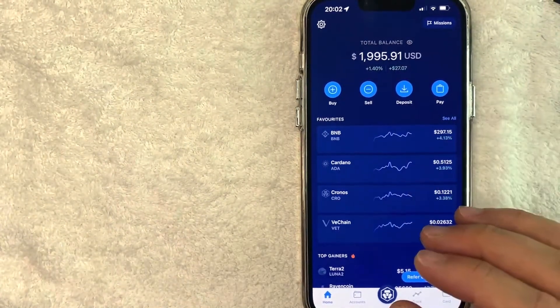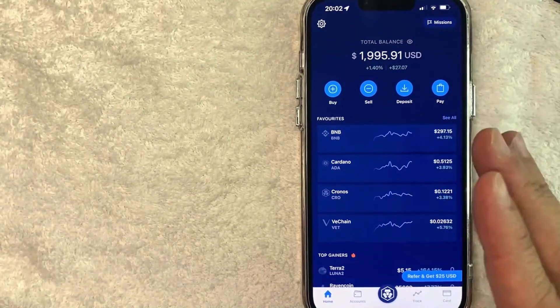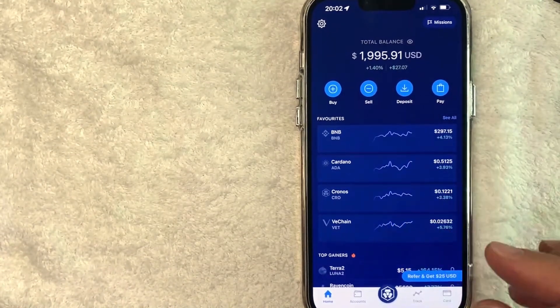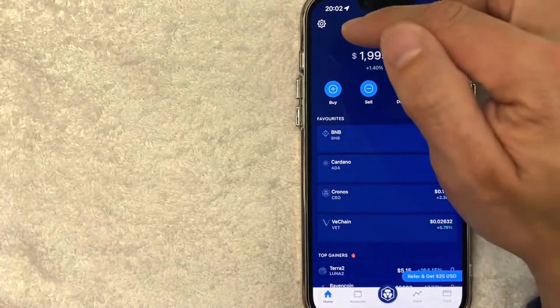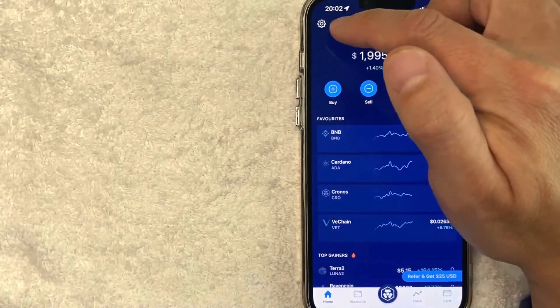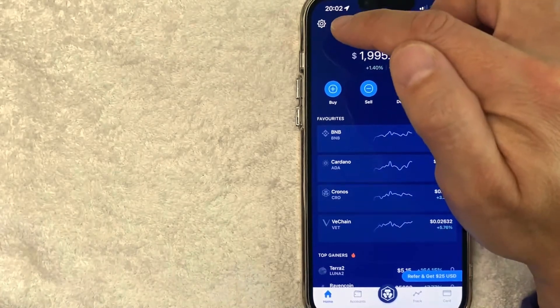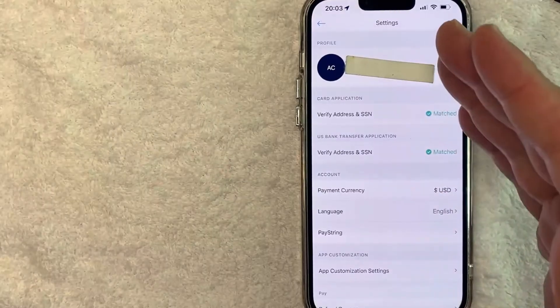Now, here on the home screen, if you'd like to reset your passcode on Crypto.com, first you want to click on this gear wheel icon looking thing here on the top left. Once you click there, you're going to see various information about your account on Crypto.com. However, in order to update your passcode on Crypto.com, you want to scroll down a little bit.